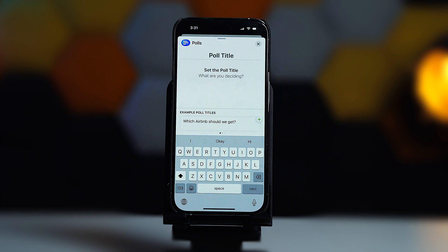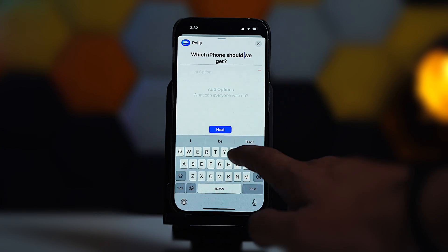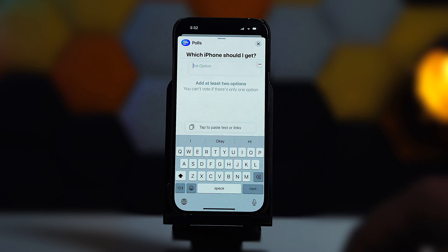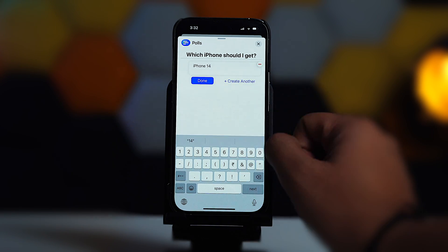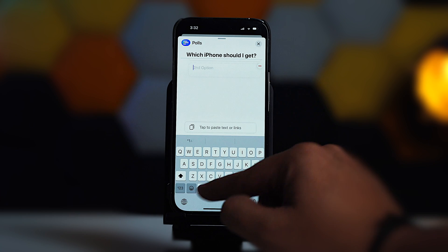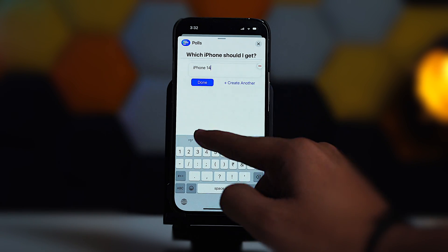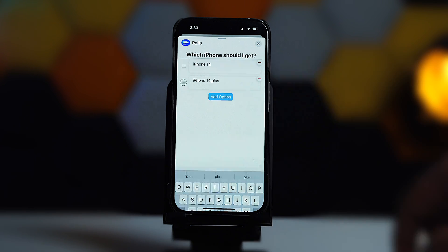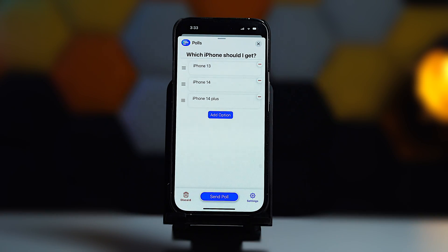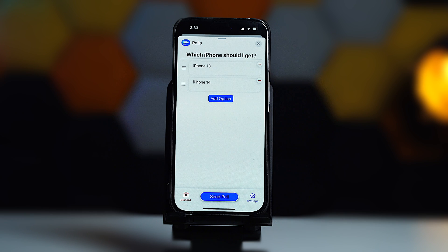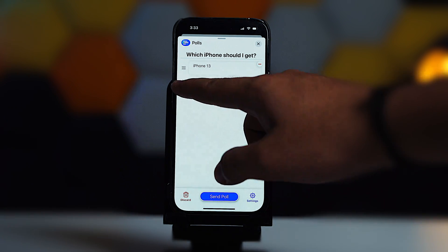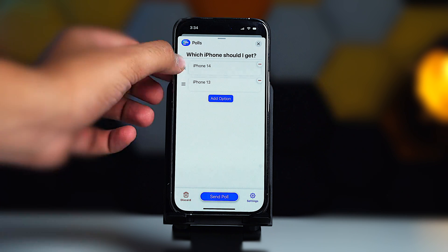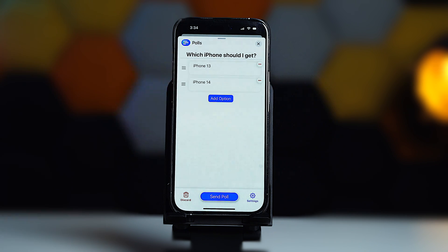Press the Get Started button to expand the overlay screen. Decide a name for the poll and type it out, then tap on Next. Give options to the poll that you want people to choose from. As you finish typing the first option, tap on 'Create Another' to add another option. You can also delete an option using the red minus sign icon, and rearrange the order by long pressing on the three horizontal lines on the left and moving them to your desired position.